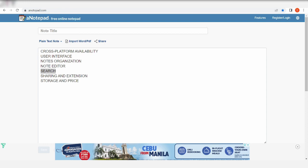For the sharing and extension part, with Apple Notes you can invite others to make changes to the notes and folders. For Evernote, it lets you directly share a file through email. So totally two different things, right?